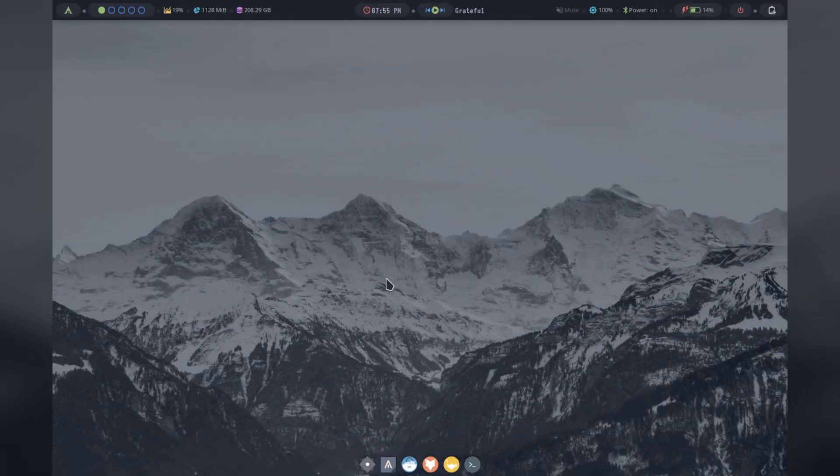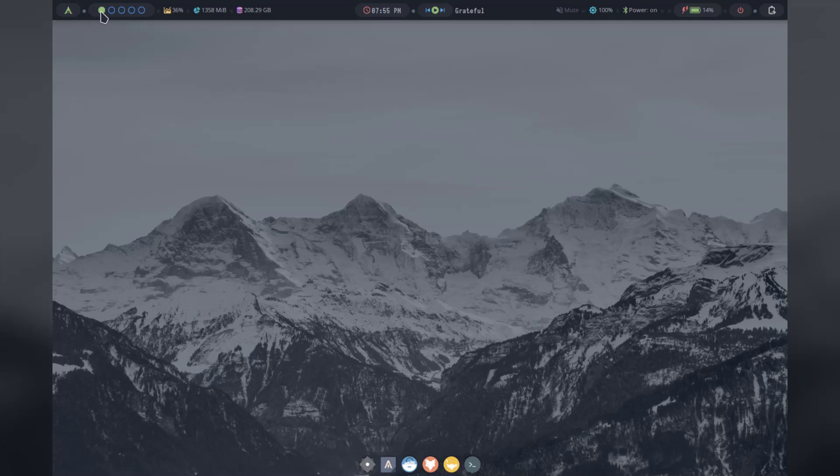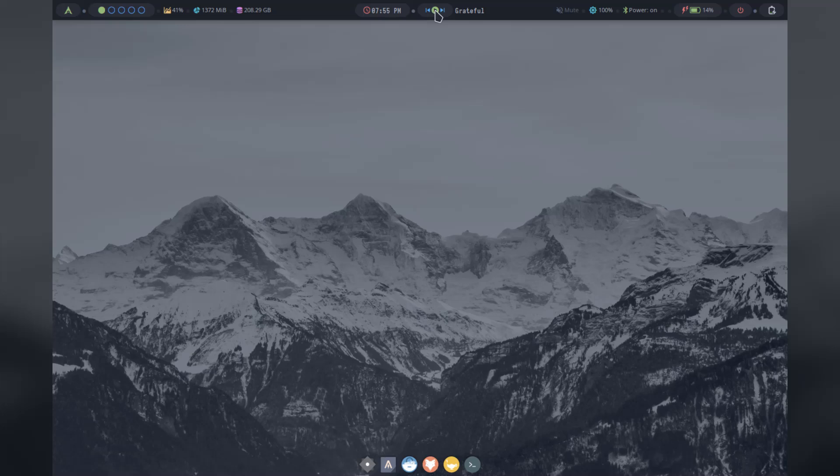So here we are, the general look of the system looks very slick. We have this top bar with some nice little widgets, workspace switcher, date, storage, and memory. Lots of good stuff.